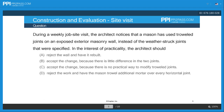The problem that was selected is: during a weekly job site visit, the architect notices that a mason has used troweled joints on an exposed exterior masonry wall instead of the weatherstruck joints that were specified.